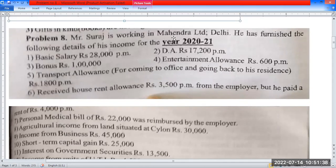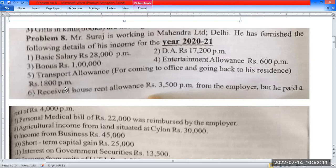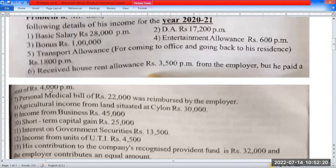Mr. Suraj is working in Mahendra Ltd. He has furnished the following details of his income for the financial year 2020-21. Basic salary ₹28,000 per month, DA ₹3,000 per month, Bonus ₹1,00,000. Entertainment allowance ₹60 per month. Transport allowance for coming to office and going back to residence ₹1,800 per month. He received house rent allowance ₹3,500 per month from employer but paid rent ₹4,000 per month.